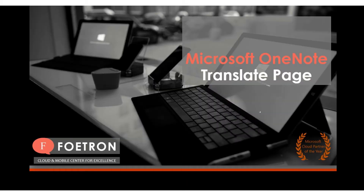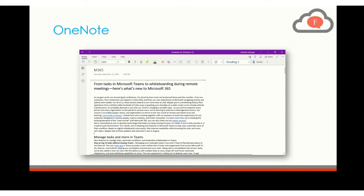Hi, I'm Anshita. Today I will show you how you can leverage the translate page feature in OneNote and save your time and effort.